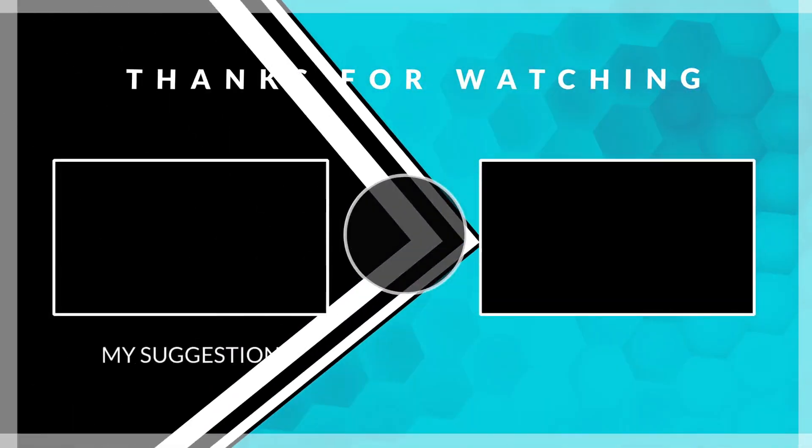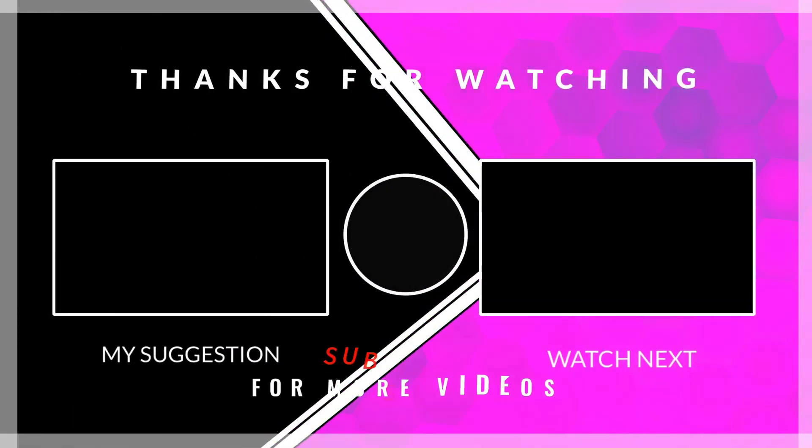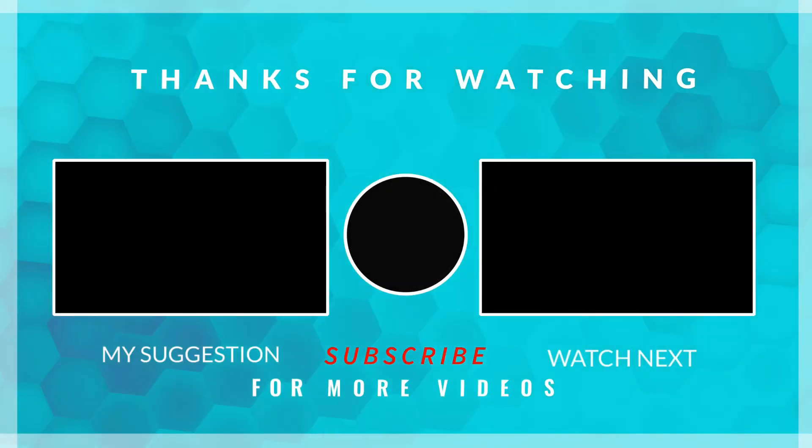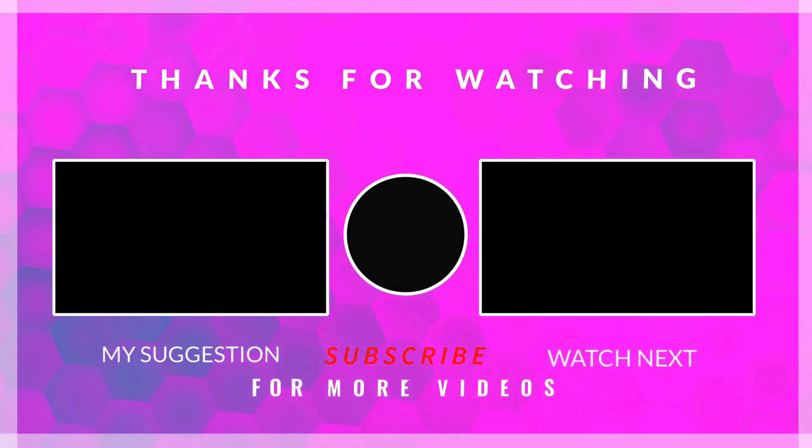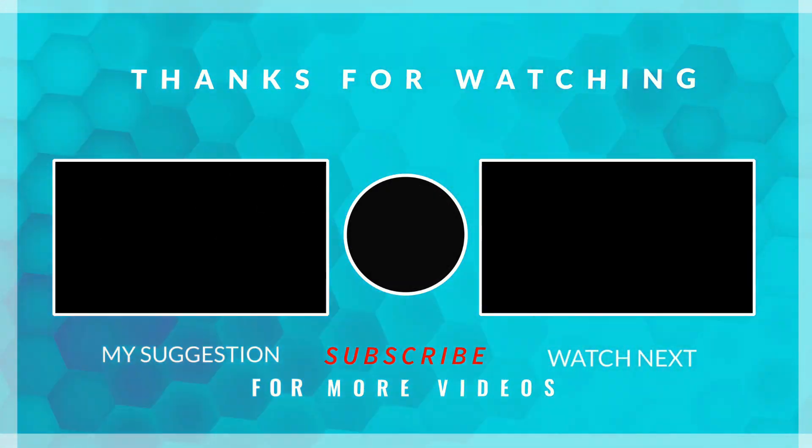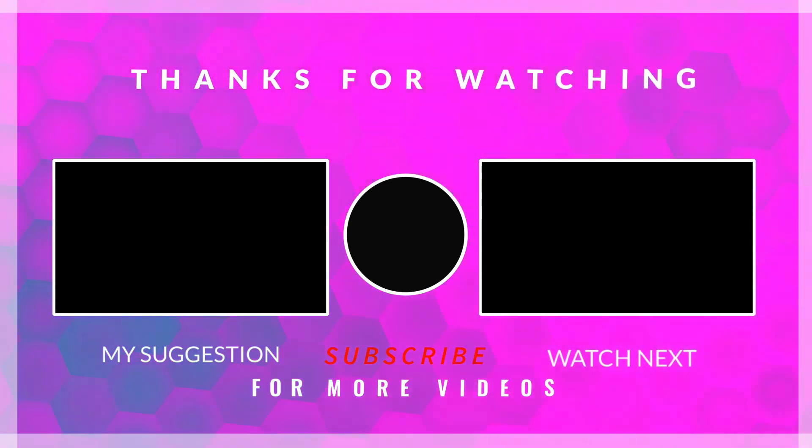Don't forget to subscribe to my channel for more videos and press the bell icon.